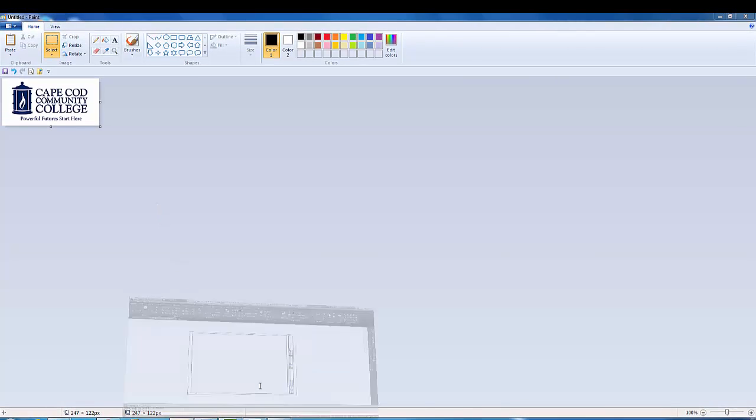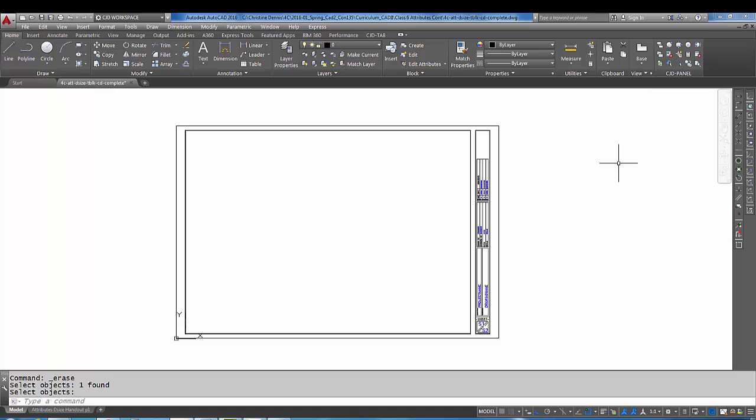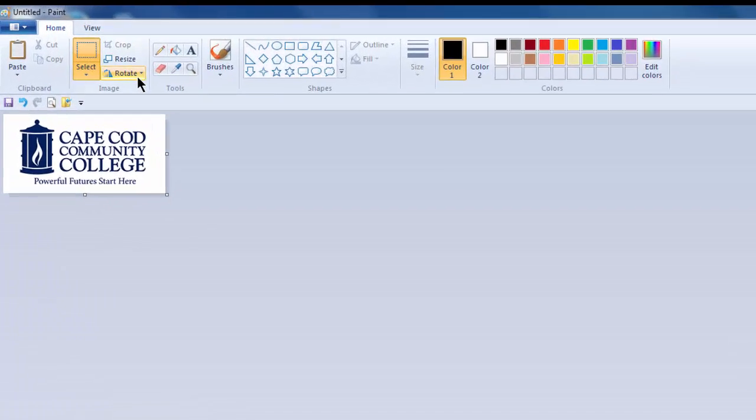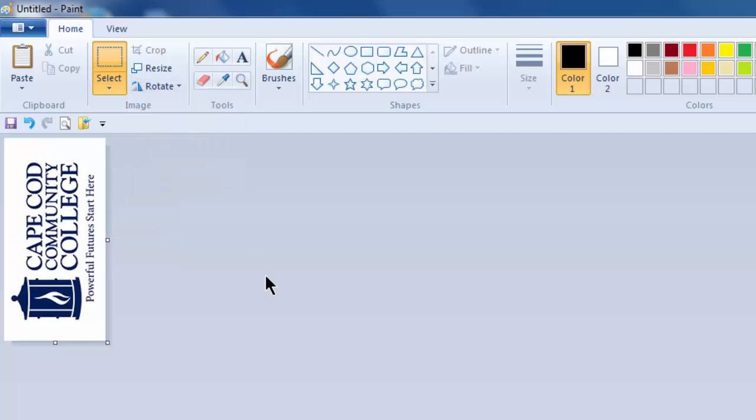Now the image I need in my AutoCAD drawing, if I go back here, it's going to have to be rotated. We cannot rotate an OLE object image in AutoCAD—you can rotate a regular image but not this type of image that we're going to be doing. So what I'm going to do is I'm going to actually rotate it in here, so let's rotate it to the left like that.